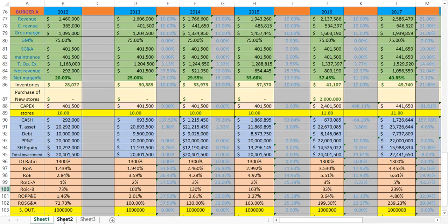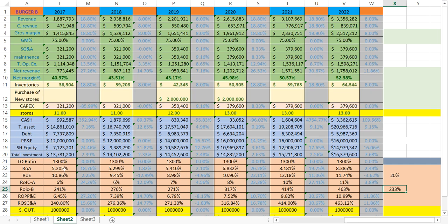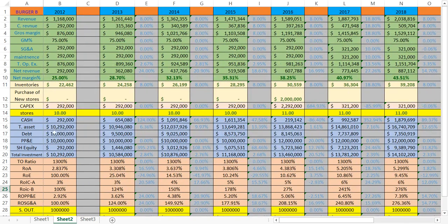In the previous video, I made both companies debt-free. Now I've added $10 million of debt to each company. Each company took $10 million in debt when they bought their assets. Company A took $10 million in debt and bought 10 locations for $20 million — the other half came from equity or issued stocks. Both companies started at $10 million in debt, and every year they pay back 5% of that debt.